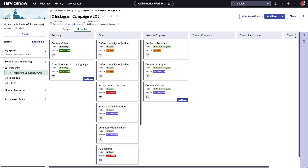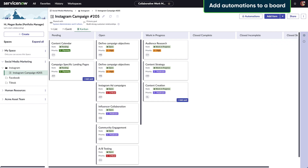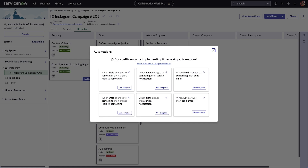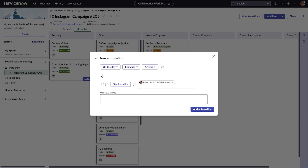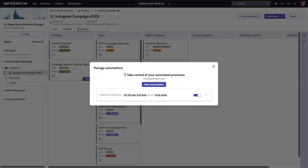You can also automate specific actions connected to a board. There are several automation templates to choose from, and these automations can be customized to ensure that they reflect any changes made to your team's workflow. For example, an email is automatically sent to notify Megan on the day that the end date for a task arrives. Automations can be turned on or off and edited after you've created them.